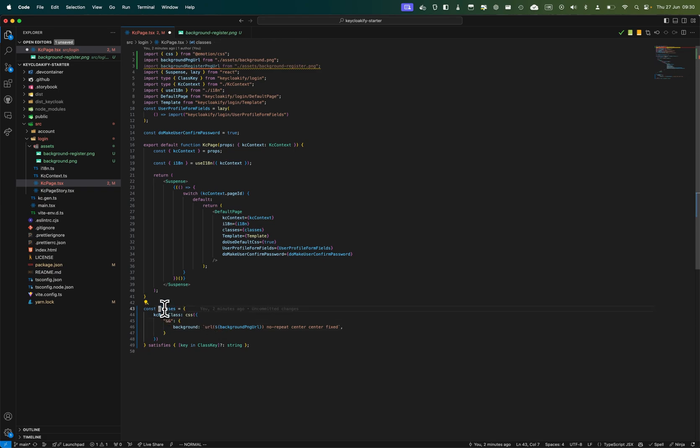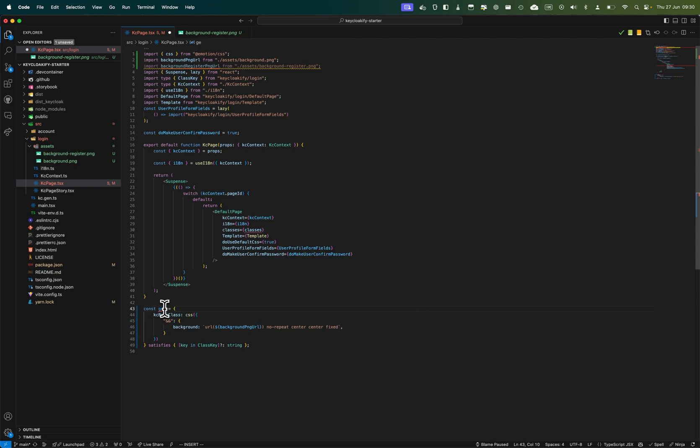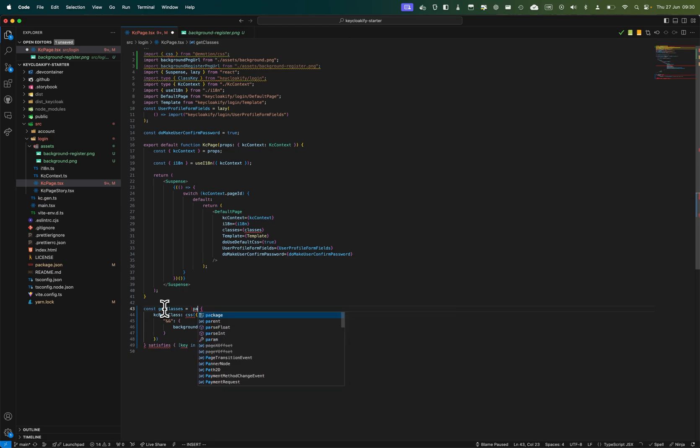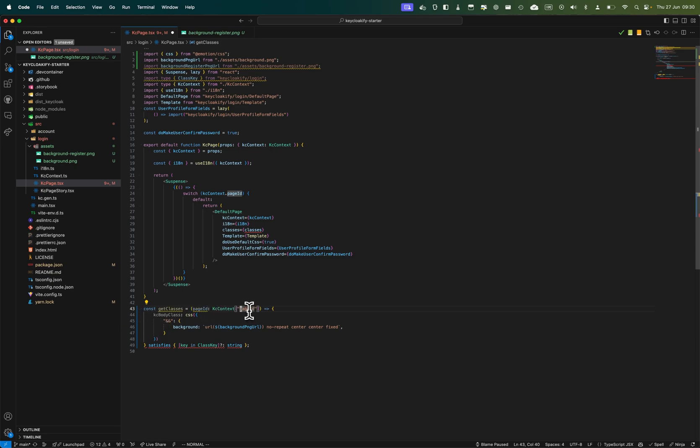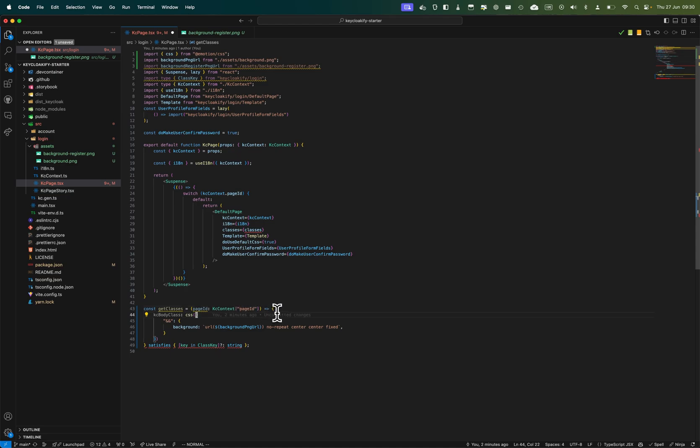We can get classes, and the function will take a parameter which will be the page ID. Yes, that's good. The page ID will be either login.ftl, register, info, or error from the Keycloak context.